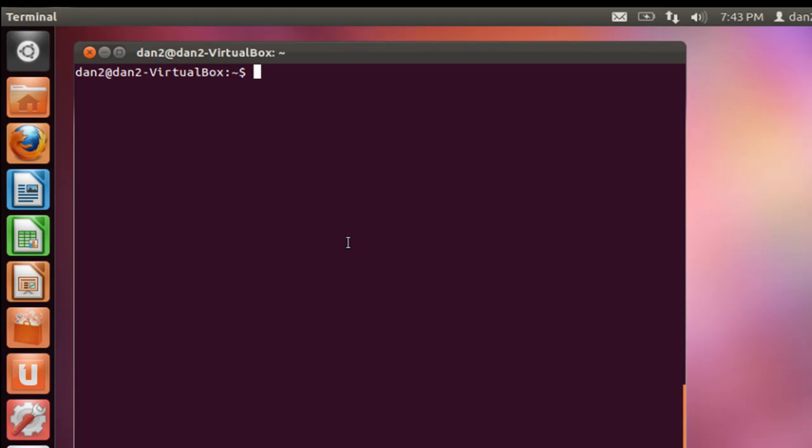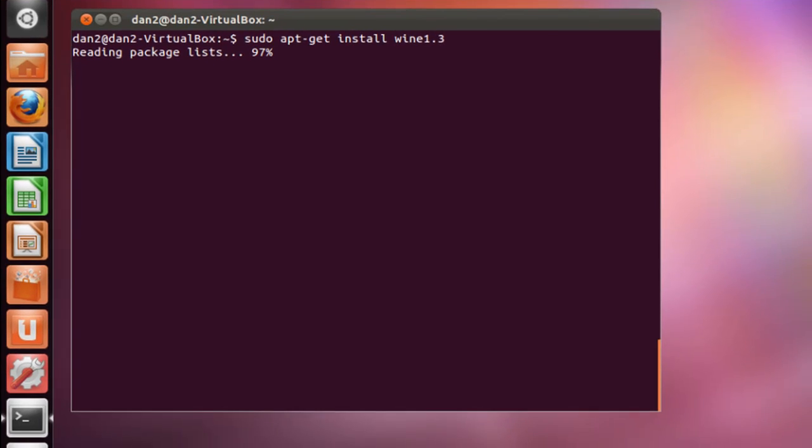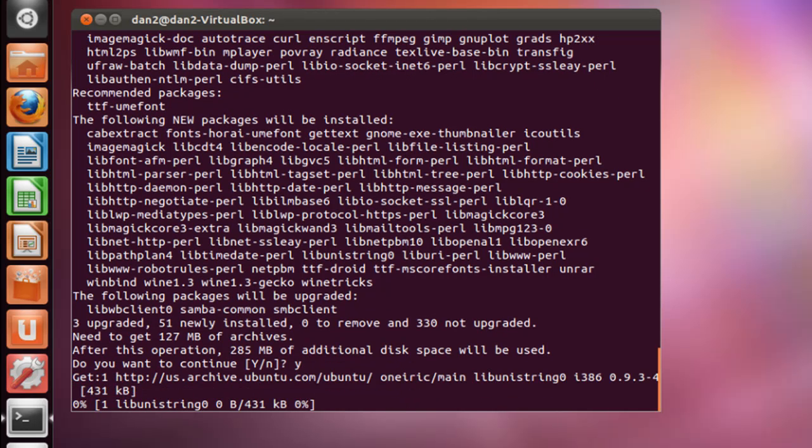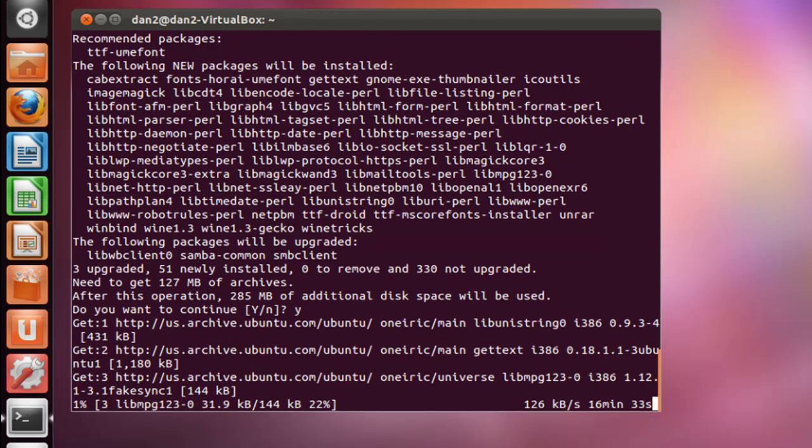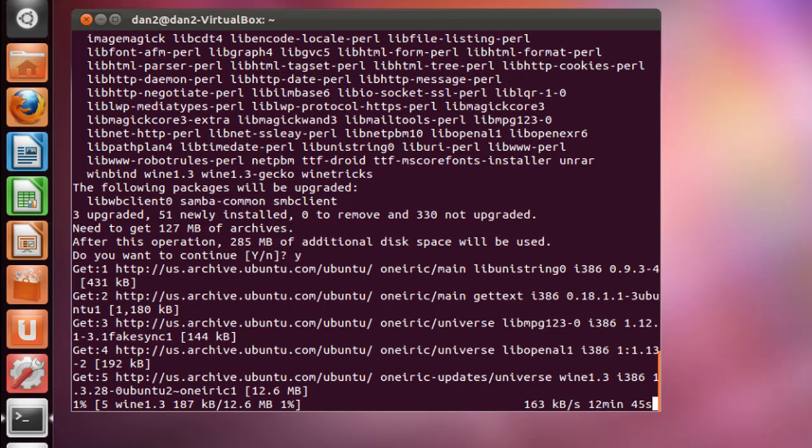And what we'll do now is we will install Wine. So we'll say sudo apt-get install wine1.3. And that's going to install Wine for us. Do you want to continue? We'll hit Y and hit enter on our keyboard. And now it's downloading and installing all the packages and all the libraries and all the files that we need to run the wine program. It's going to take a little while here, so I might pause the recording until it's done.